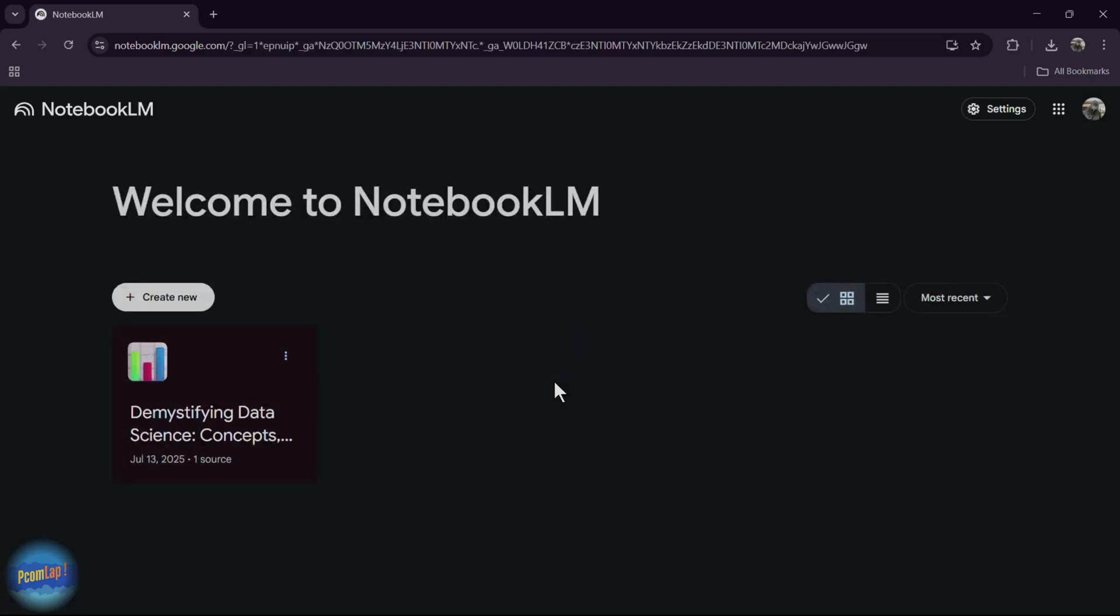Second step is upload your content. You can upload google docs, pdfs or type your thoughts directly. Notebook LM will automatically analyze your content. It's like having an AI research assistant 24 by 7.